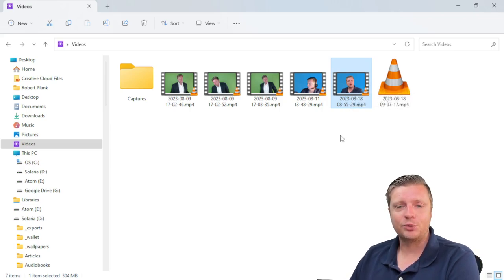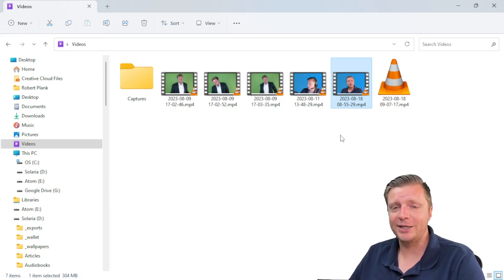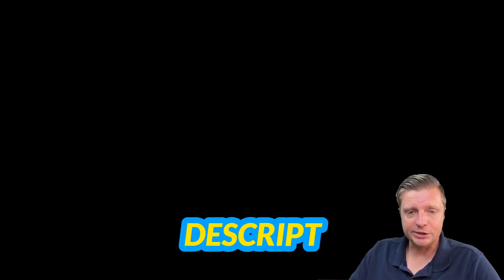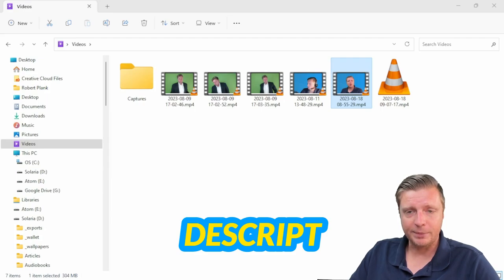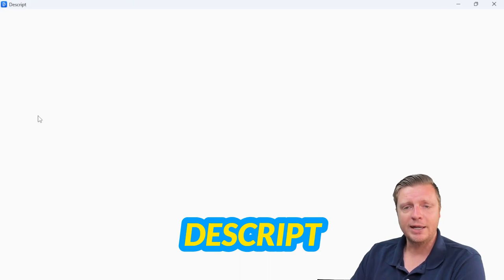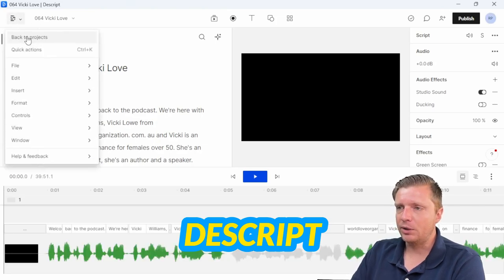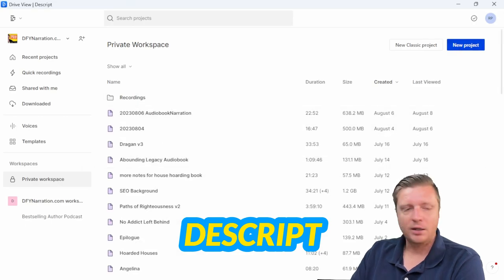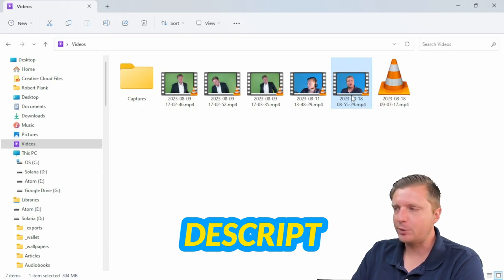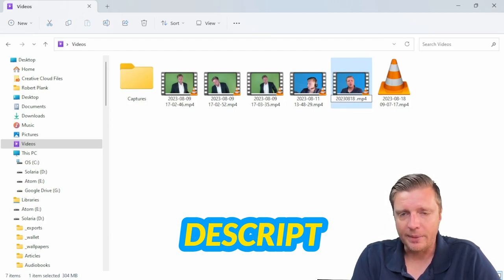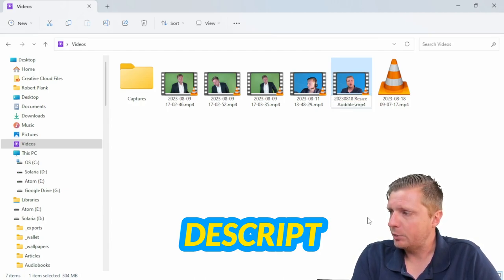We need to generate subtitles, come up with some podcast notes, think of a fun clickbait-style title, and maybe even generate a thumbnail. So let's start using a tool called Descript, which is about $30 per month. It transcribes and can export in different formats, and it helps with editing. I like to rename my videos with the date so I know what I recorded — for example, this one is called 'resize audible square cover.'